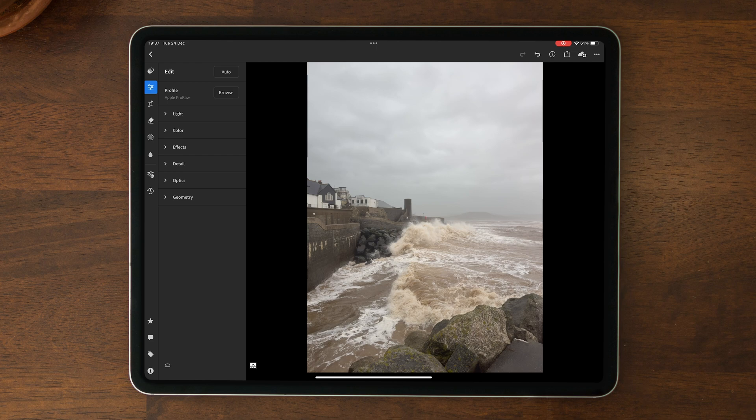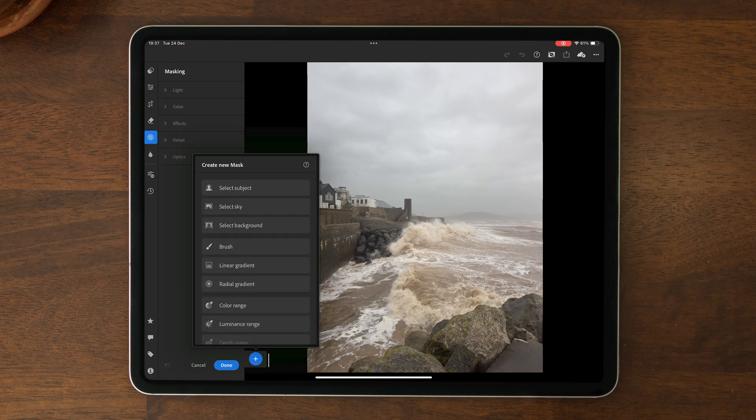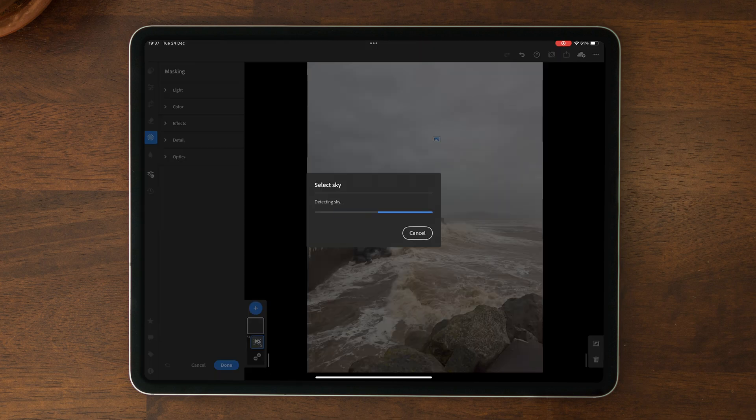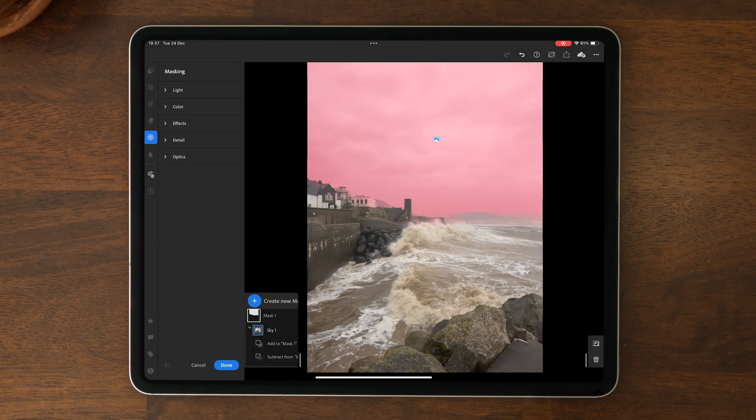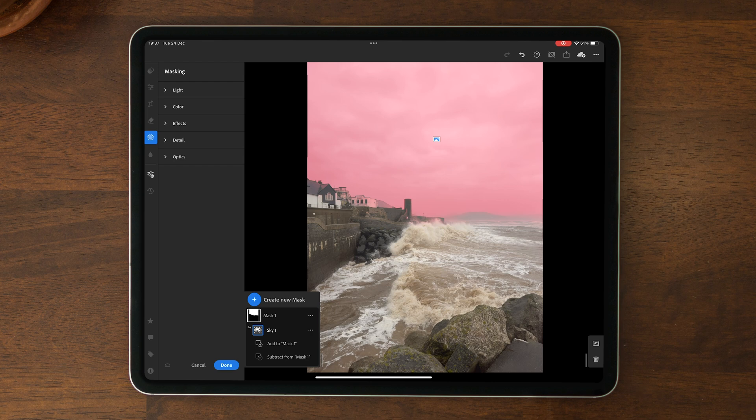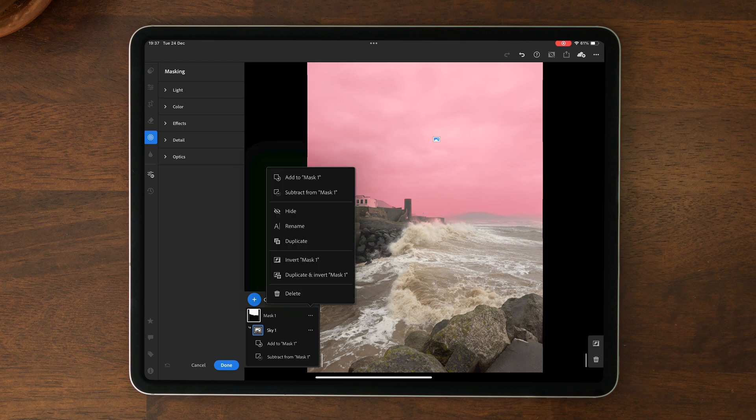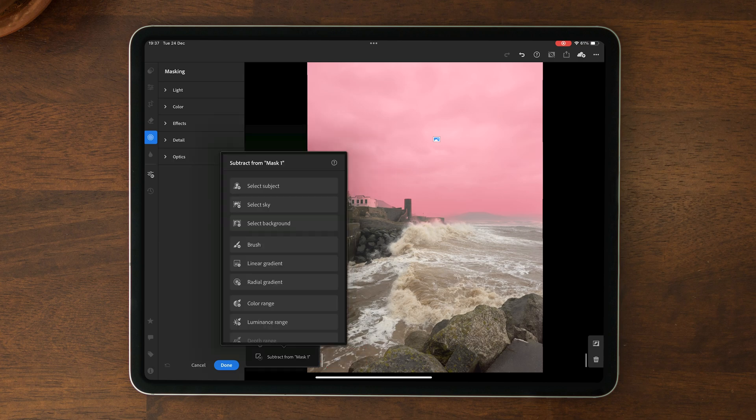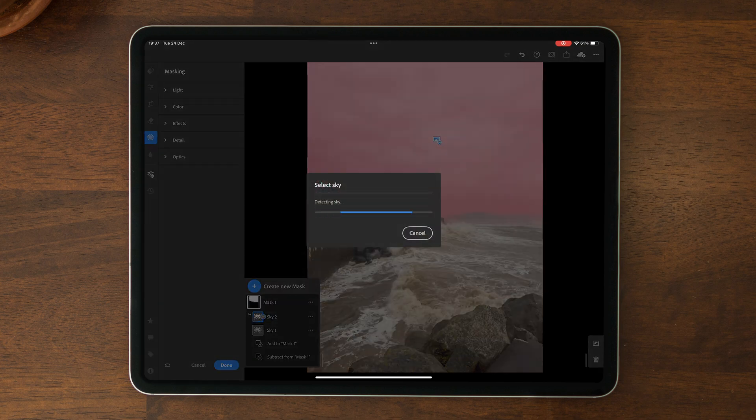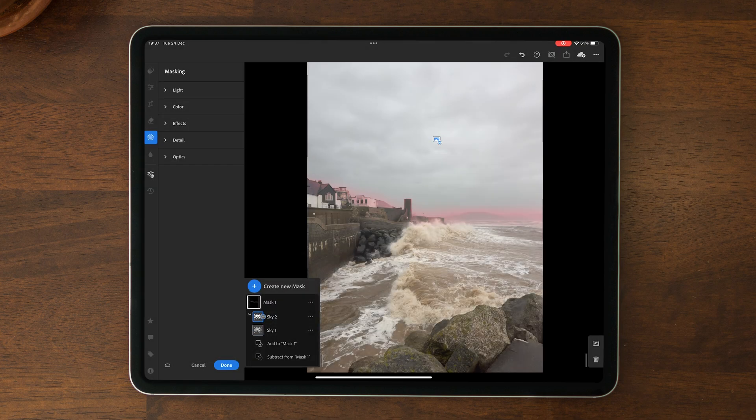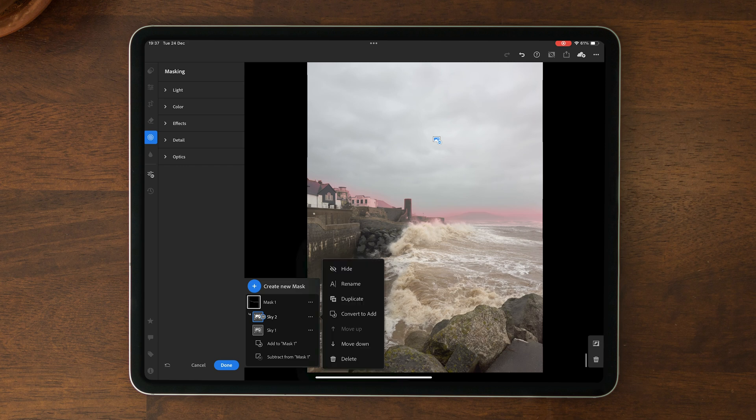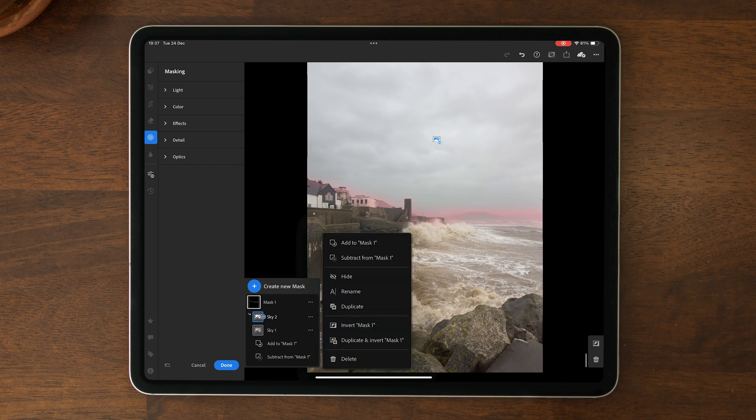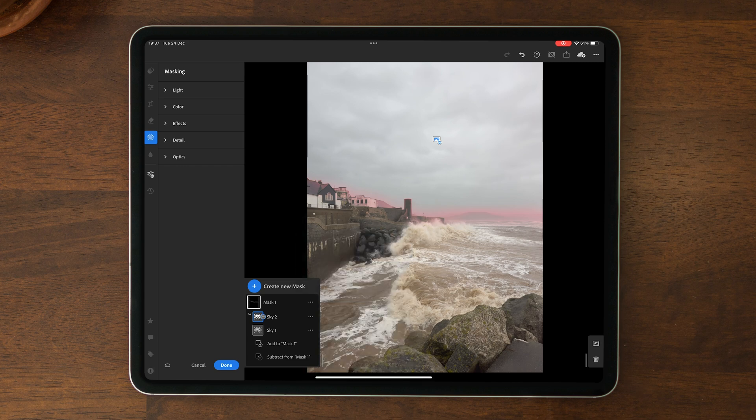So getting back to Lightroom Mobile, if we make a sky mask, you'll see that the intersect command is missing. So if we then go to the second method and go to subtract from mask one and then select sky, you'll see that there is no invert sky selection command available either.